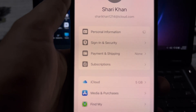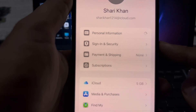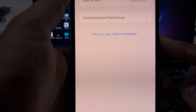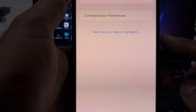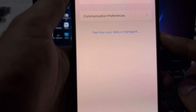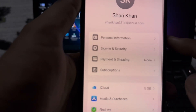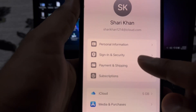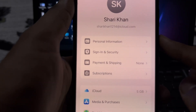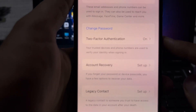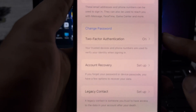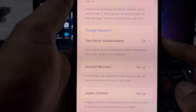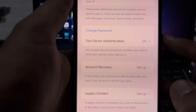After selecting Personal Information, wait for a few seconds. Then go back and tap on Sign In and Security, and wait a few seconds. There you need to remove your phone number that you're currently using on that Apple ID.